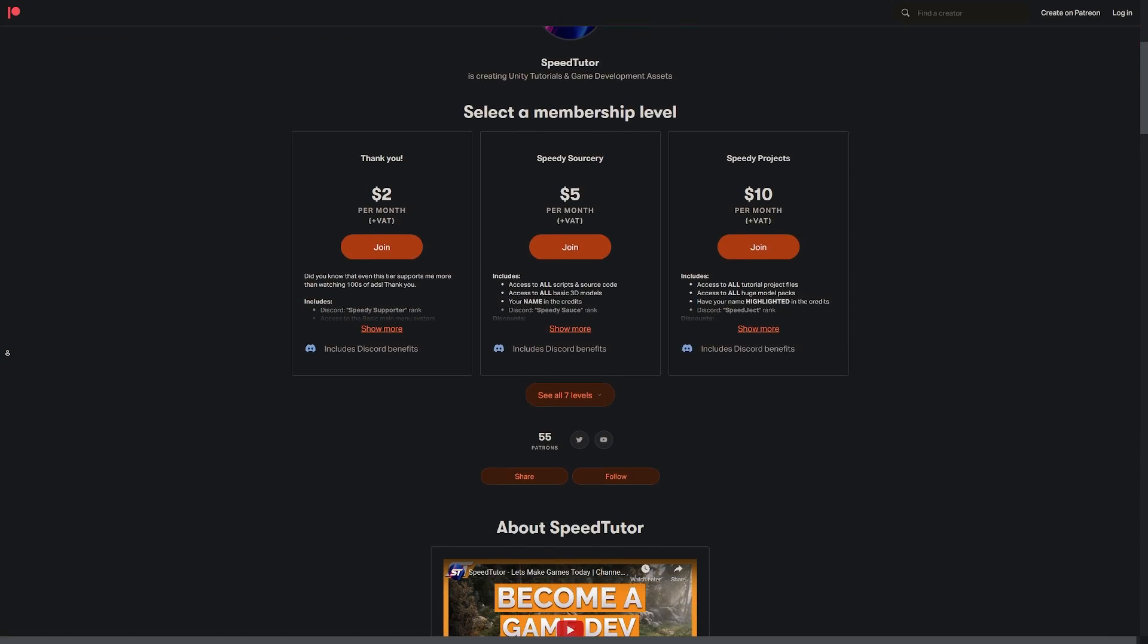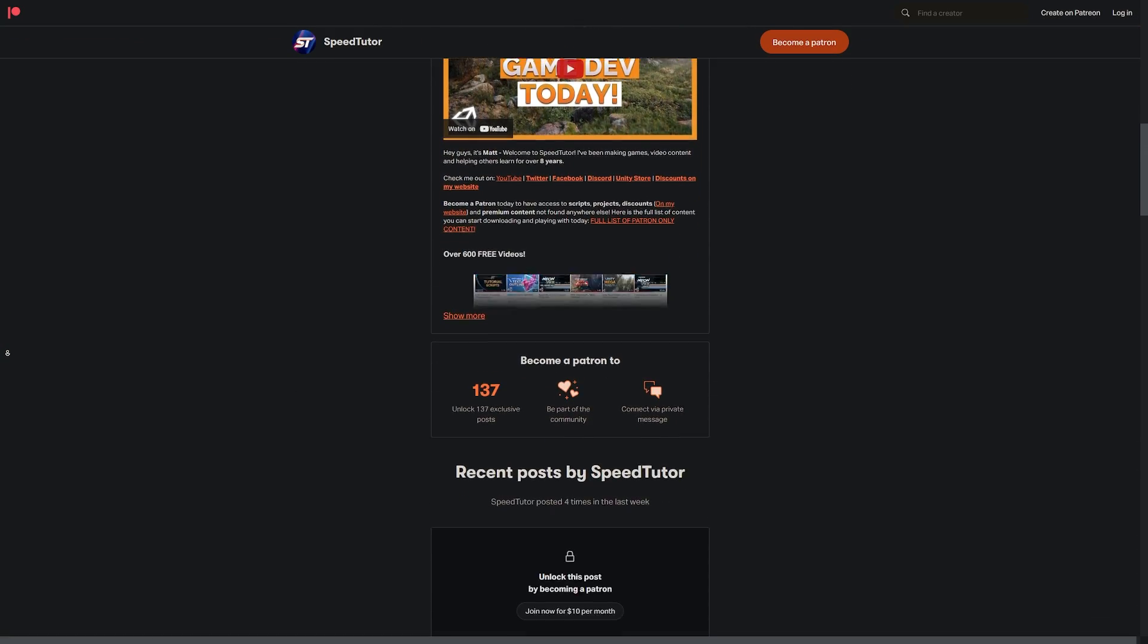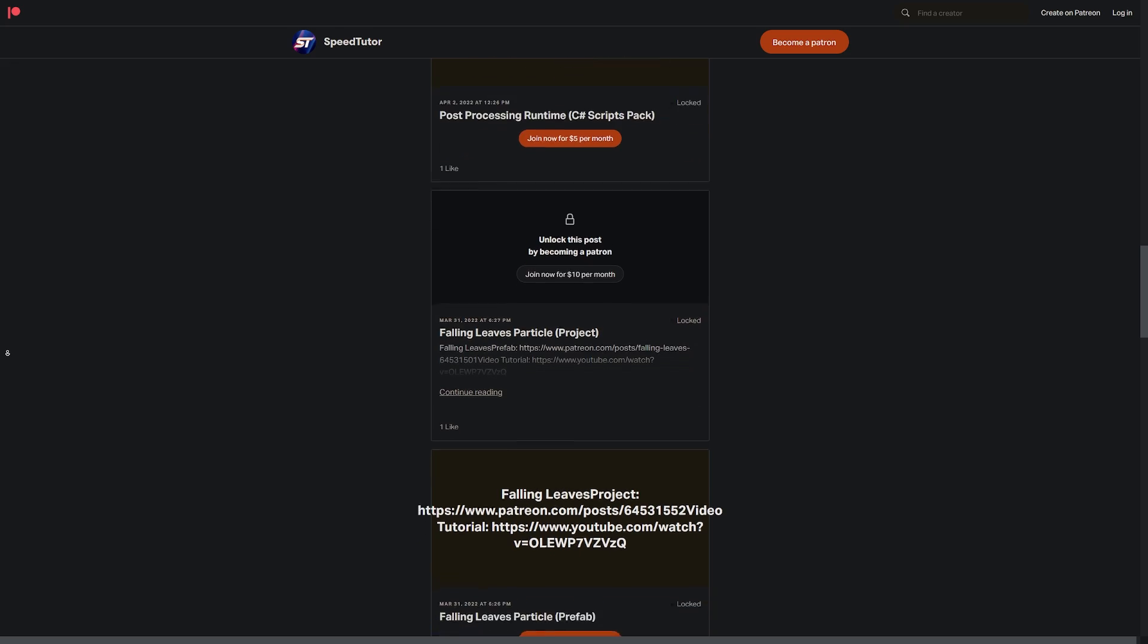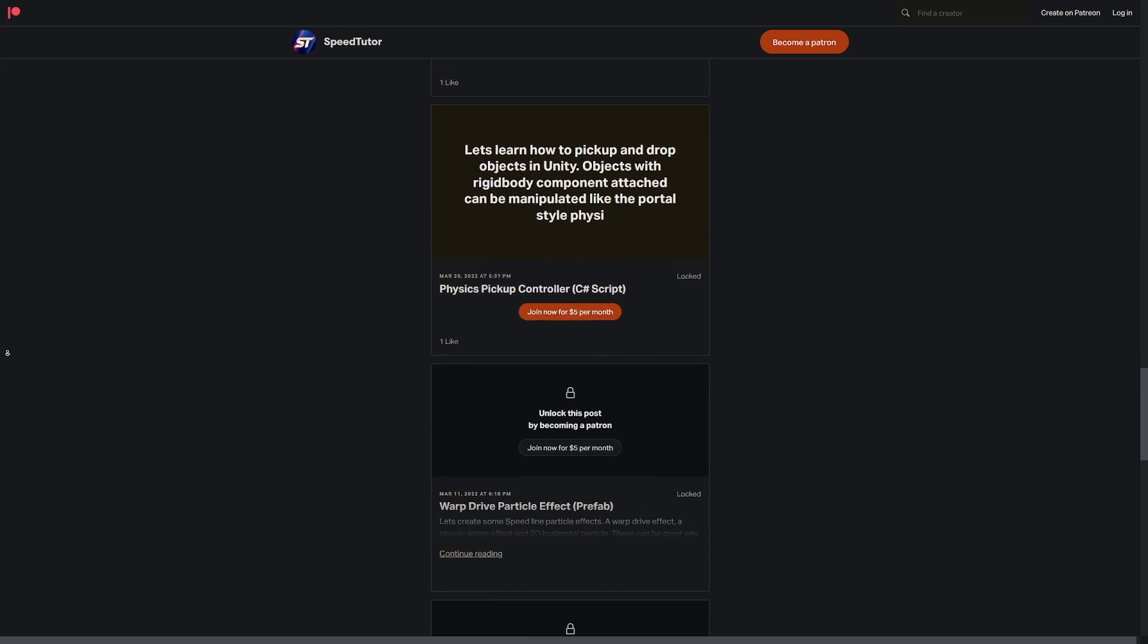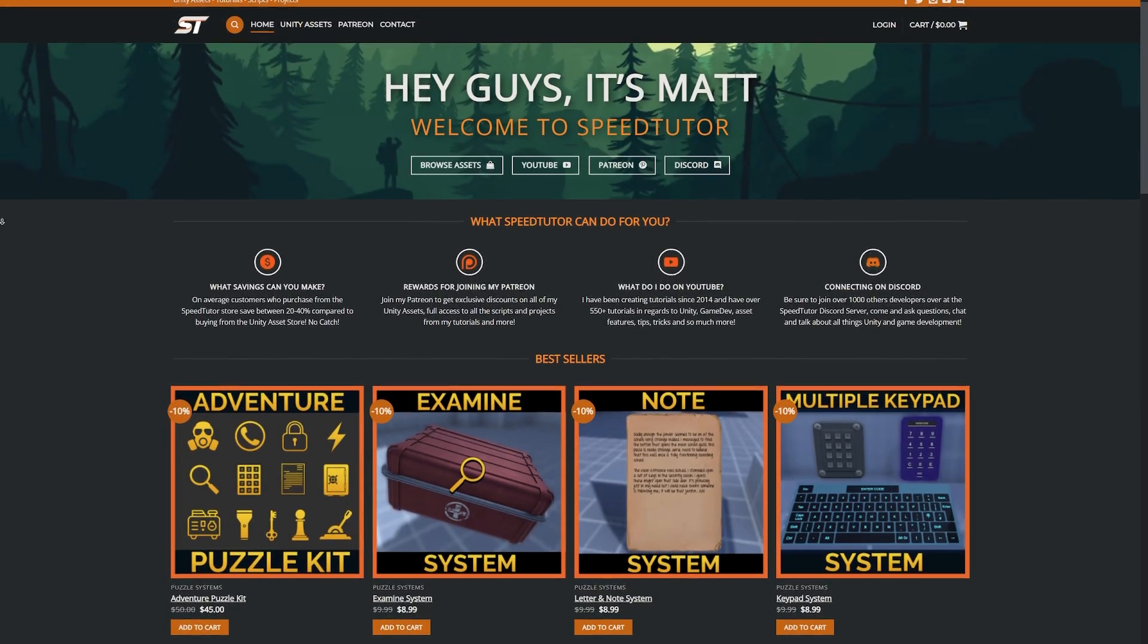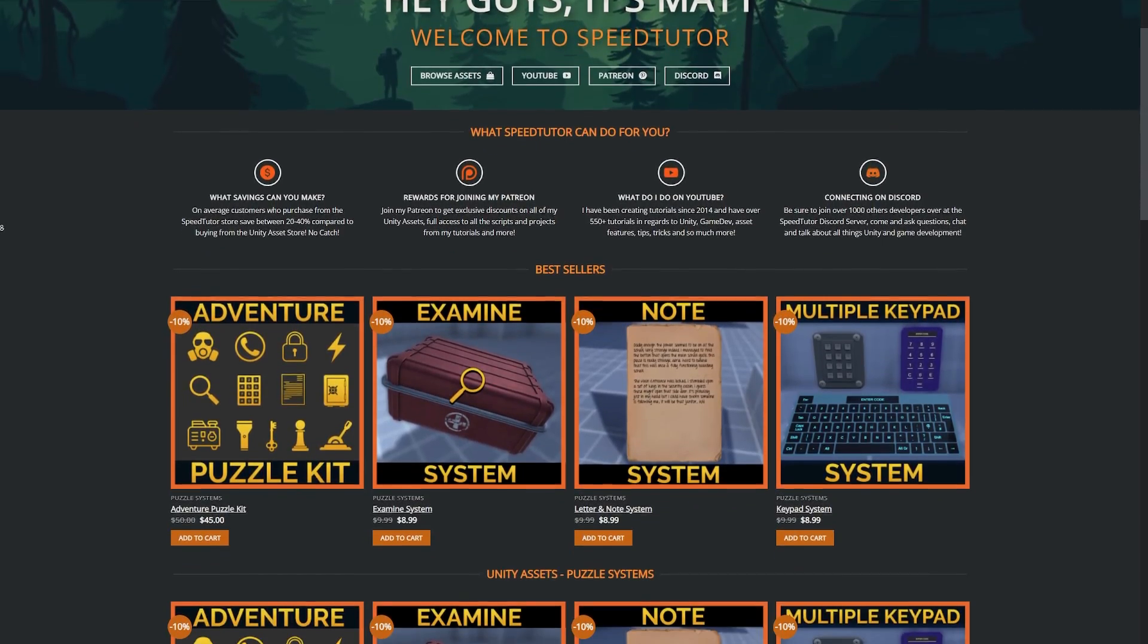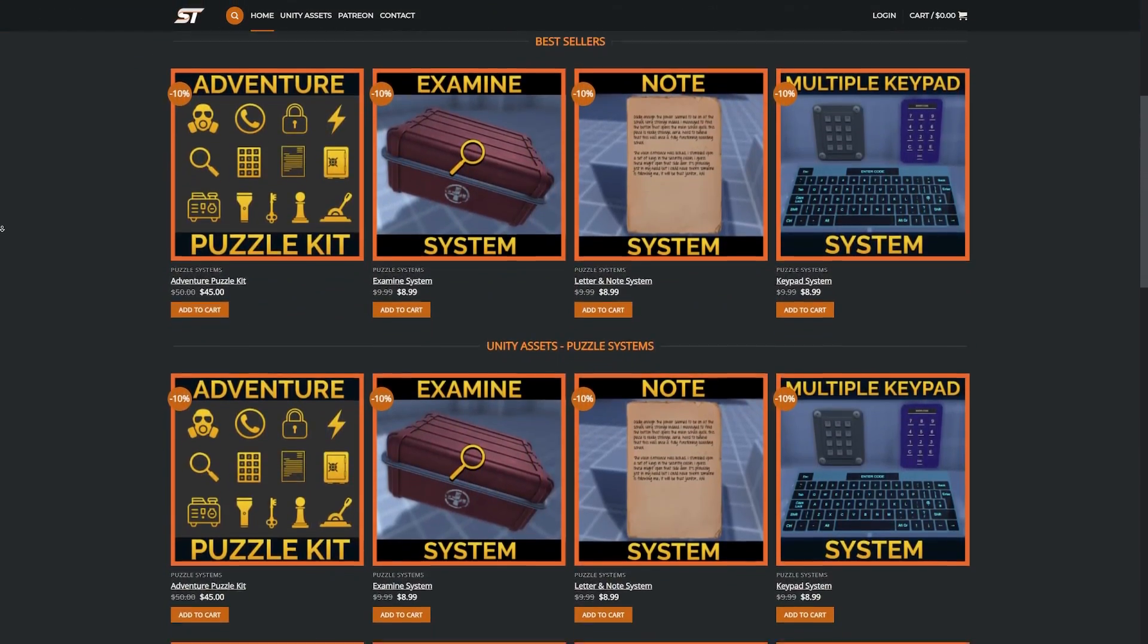Do come and check out my Patreon if you want to get access to over 145 different scripts, assets, and projects you cannot find anywhere else. Come and join me on Discord if you want to chat. Do check out my assets on the Unity Asset Store and on my website to get bonus discounts on all those great assets.